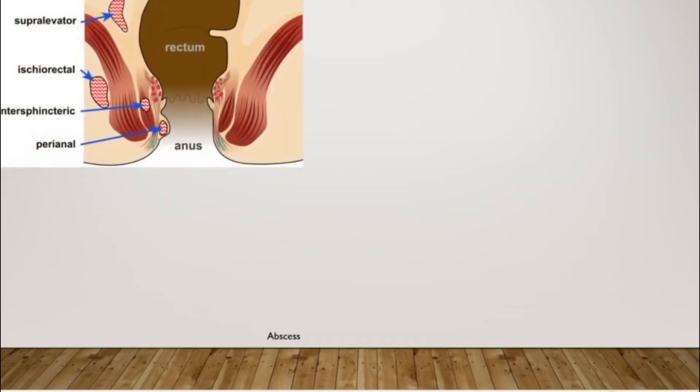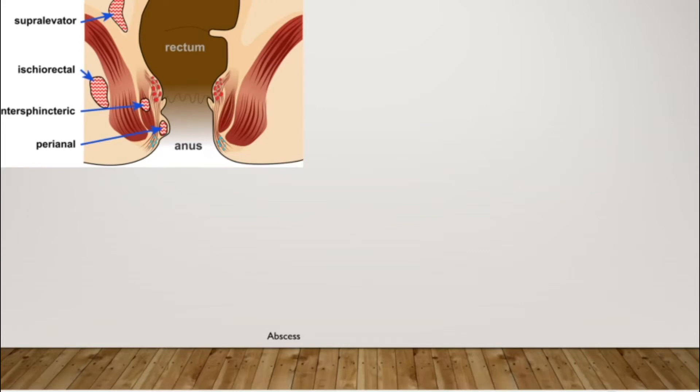So I will pick out three areas and speak about the different kinds of abscesses in that area. Starting with the perianal abscesses, you've got the supra-levator ones, ischiorectal abscesses, intersphincteric between the internal and external sphincters, and perianal abscesses.